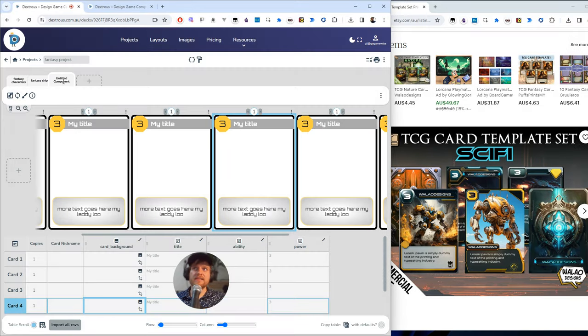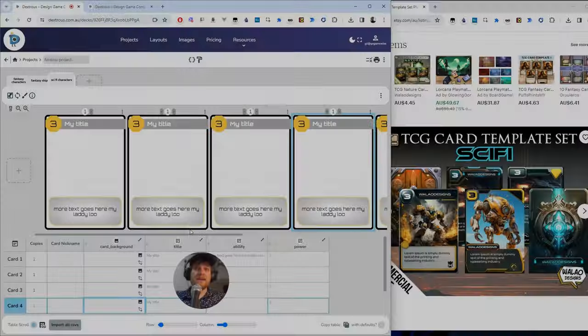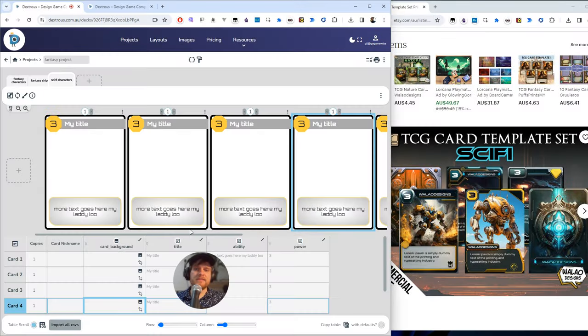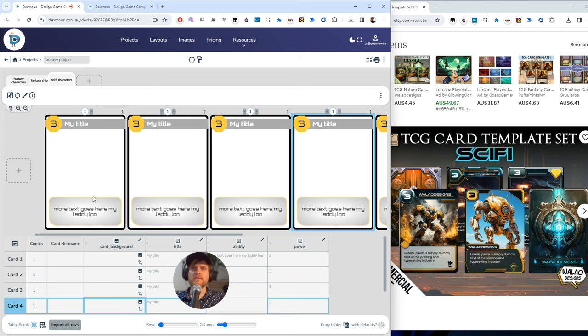I can double click this tab up here to name this component. So I'll call this my sci-fi characters. And now all that's left is to fill out the card data. So the titles, the abilities, and the power of these cards.